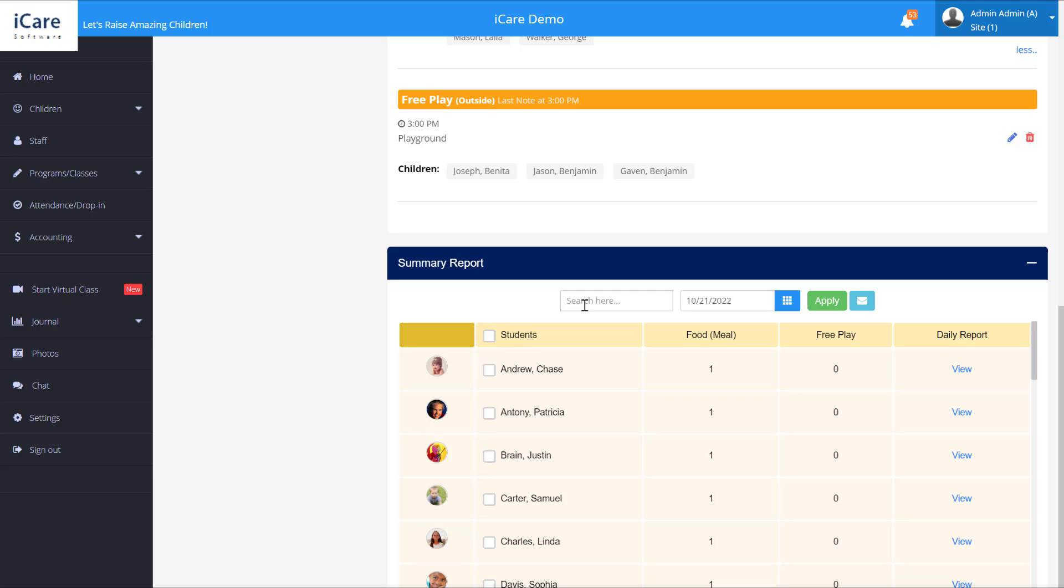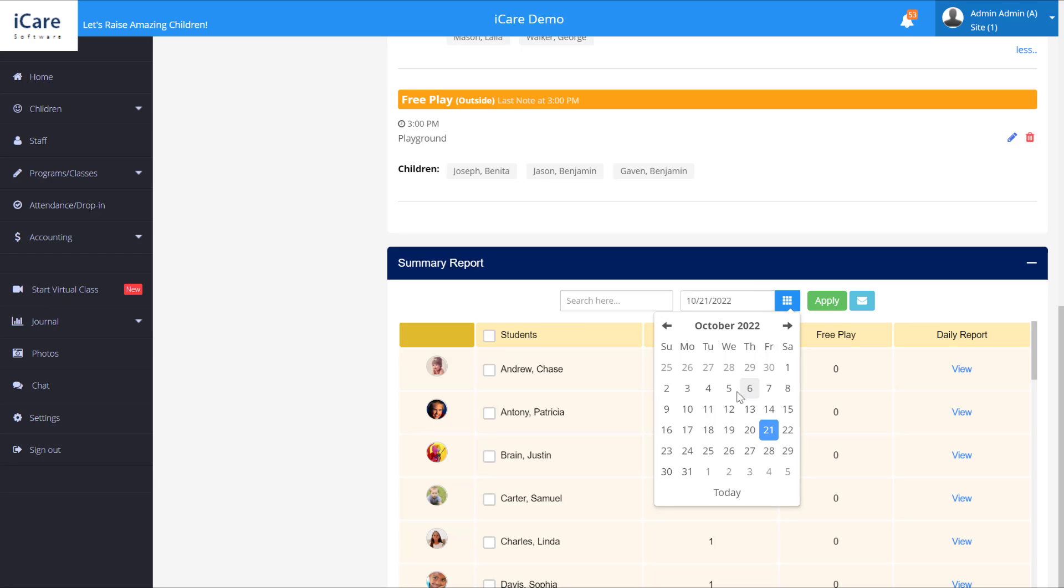You can also search using the search bar. If you want to look at previous days you can click on this date picker here and look for a day in the past.